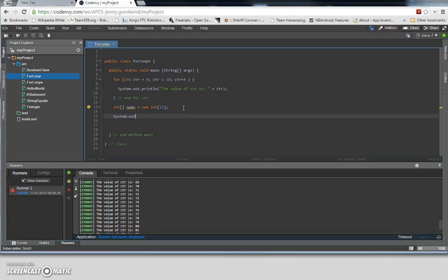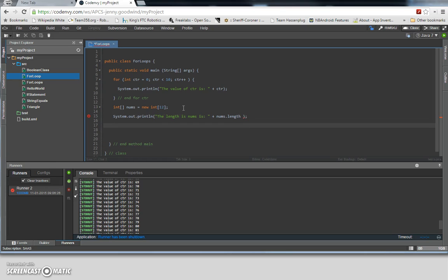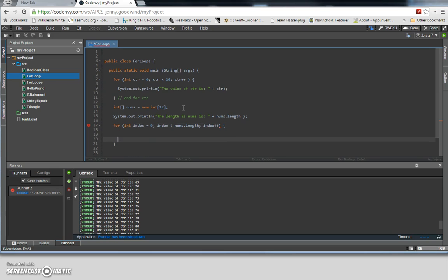So now we're going to print out to verify that the length of this array — we use the length property — and that should print out the length of that array for us to verify. So now we build the loop and index through in this loop, and now we comment it as 'for index'.